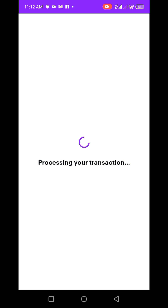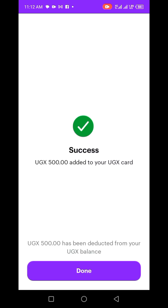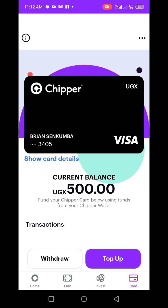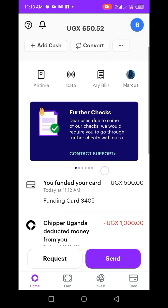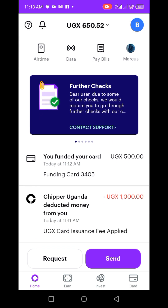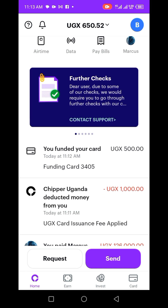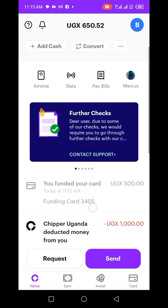Let me confirm. Done — my card is funded. To see your card details, just click on 'Show Card Details.' I can go back to home. I had a balance of 2000 before, and now it's around 650. The 1000 was used to create the card, then I funded the card with 500.